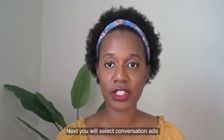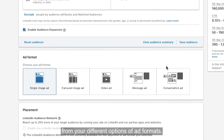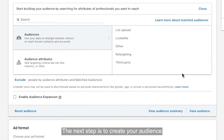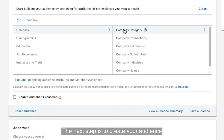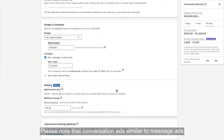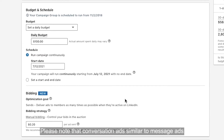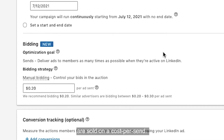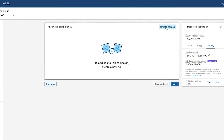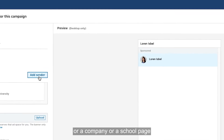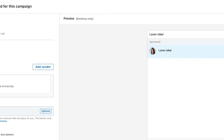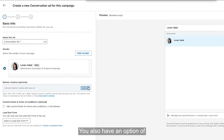Next, you will select conversation ads from your different options of ad formats. The next step is to create your audience and then set your bid. Please note that conversation ads, similar to message ads, are sold on a cost per send. Now it's time to start creating the ad. You can select either a person or a company or school page as your sender. You also have an option of adding a banner image.